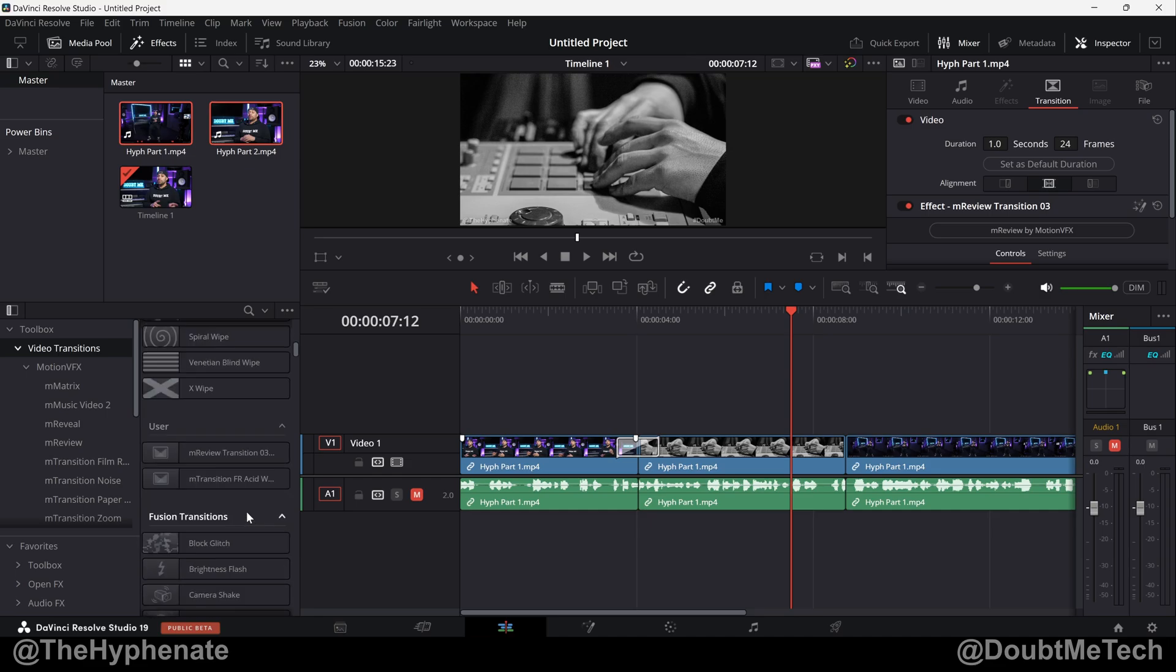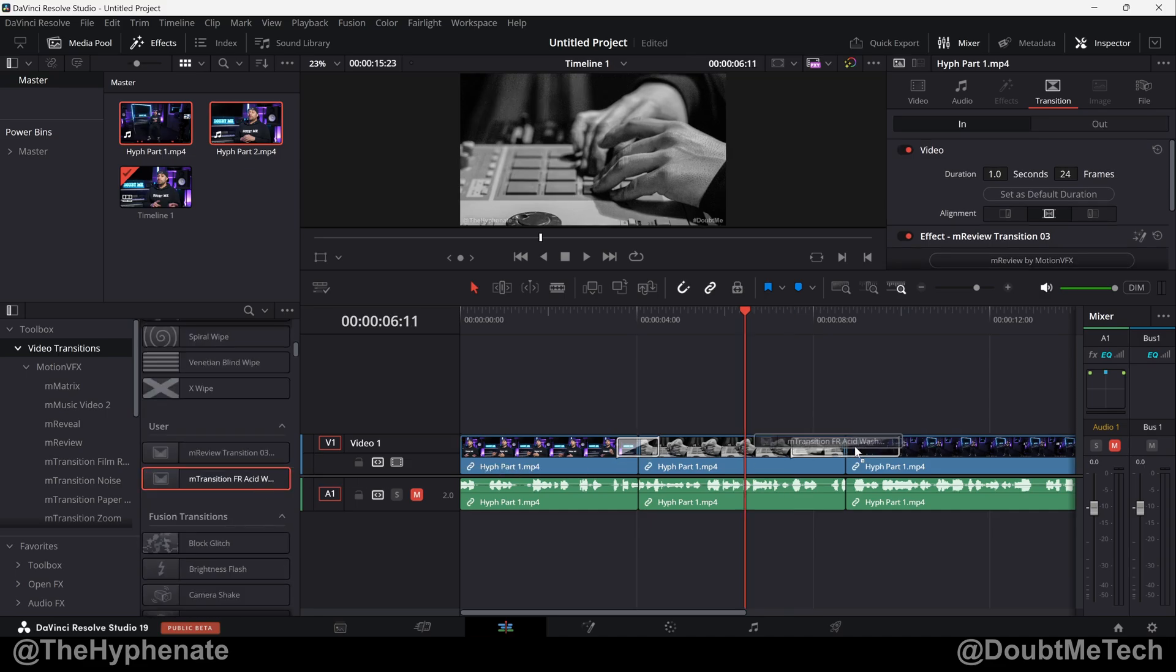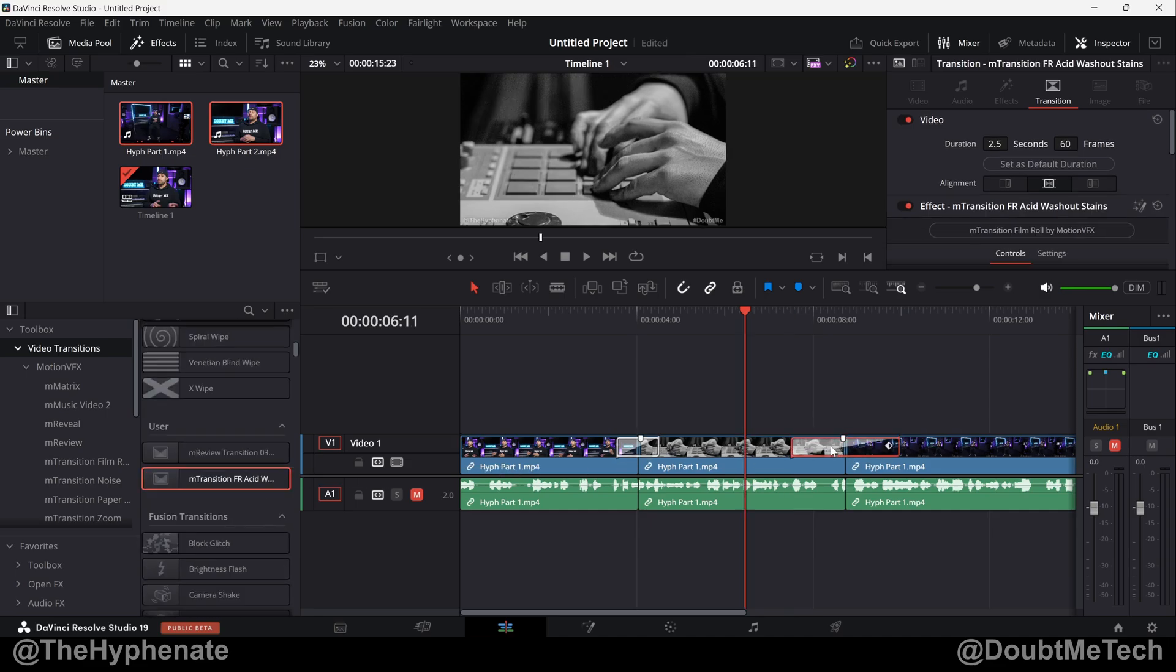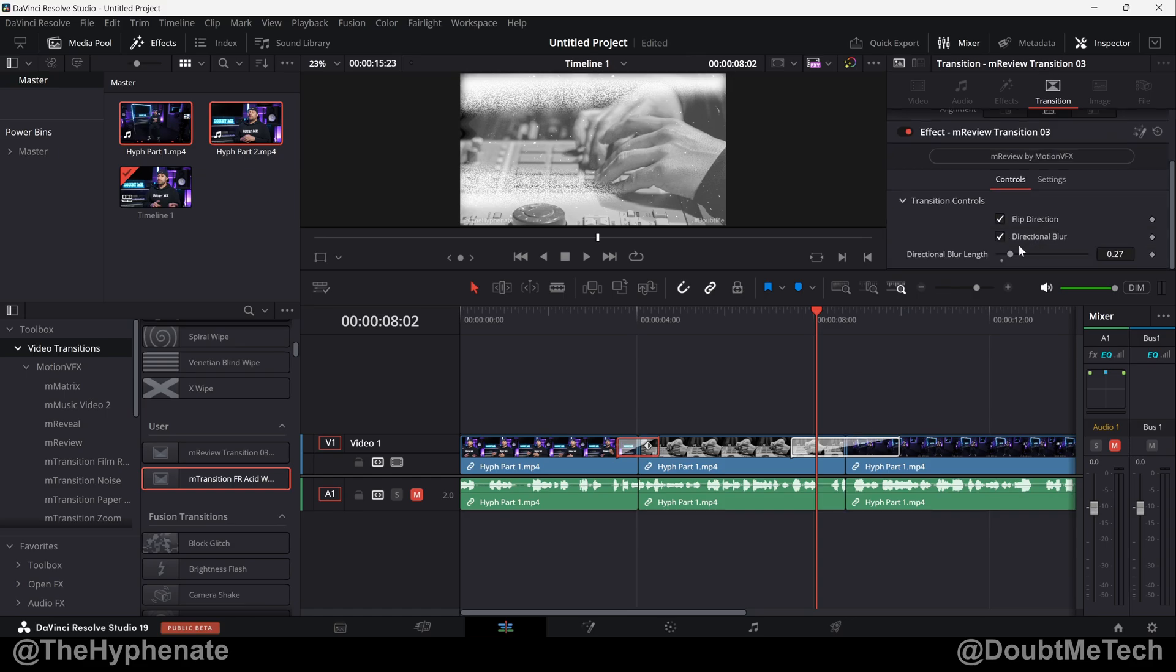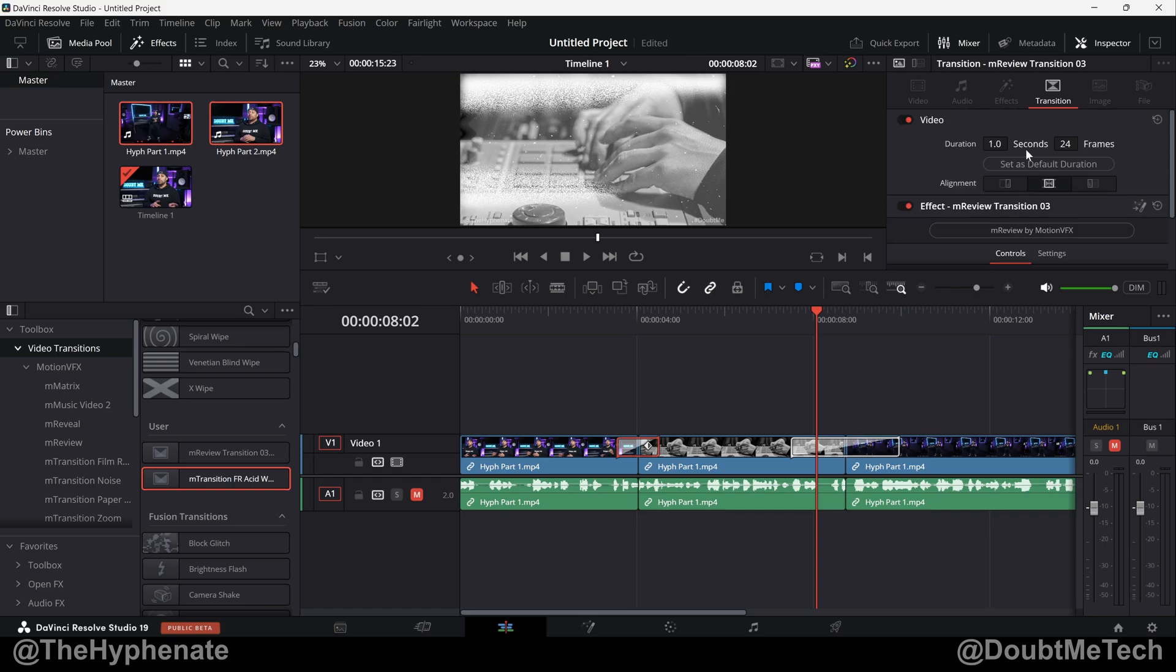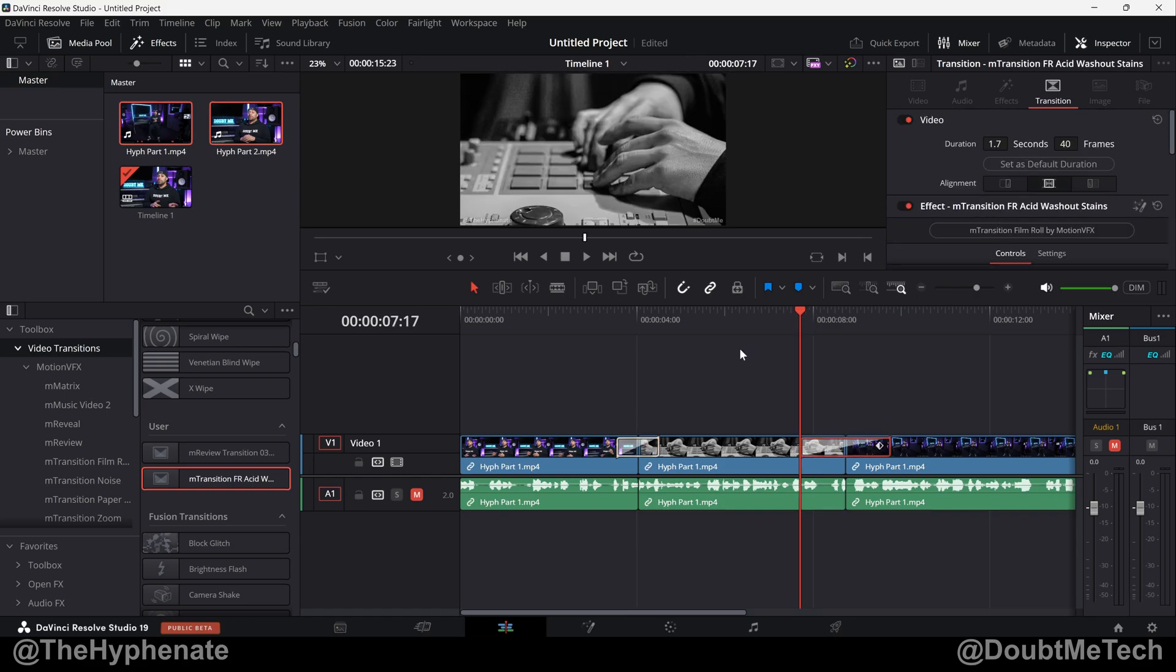And if I go drop it in, you'll see this one is longer because I did save the preset with the new duration, which is 2.5 seconds. So not only do transition presets save all the changes on the settings, but also the duration you choose.